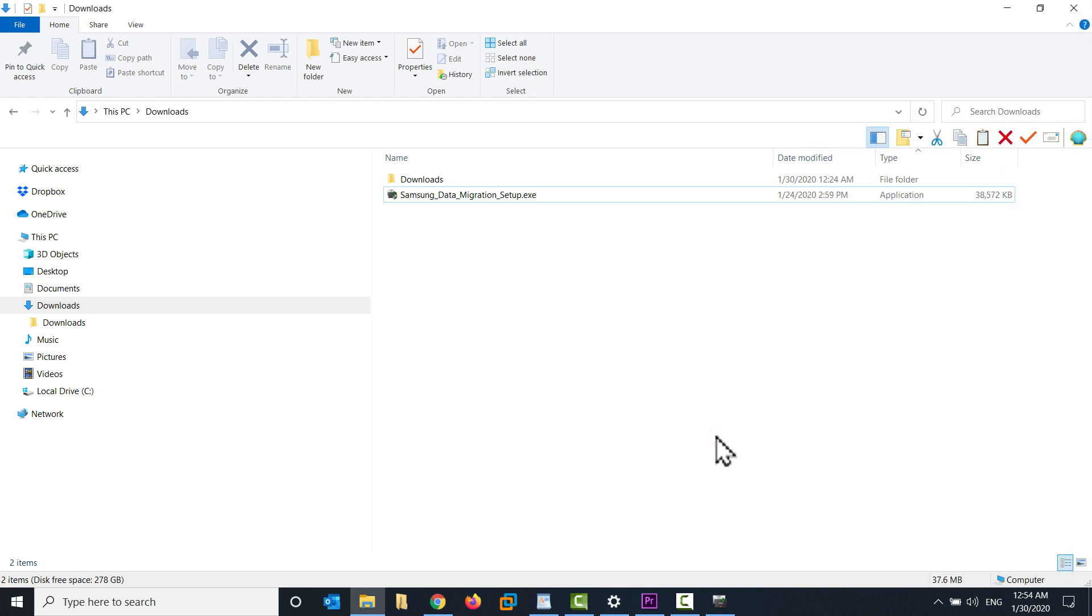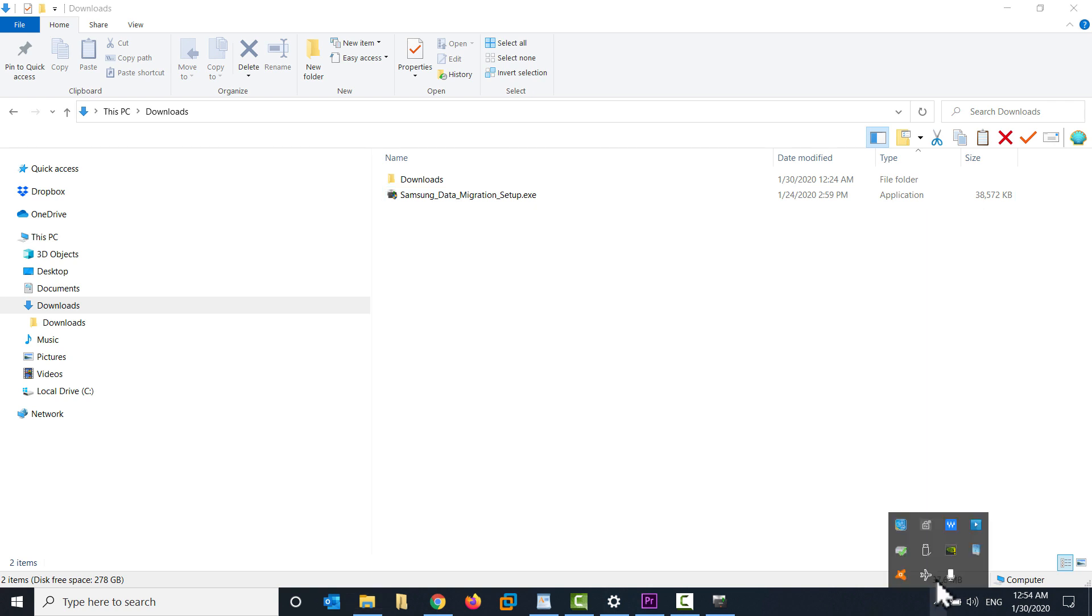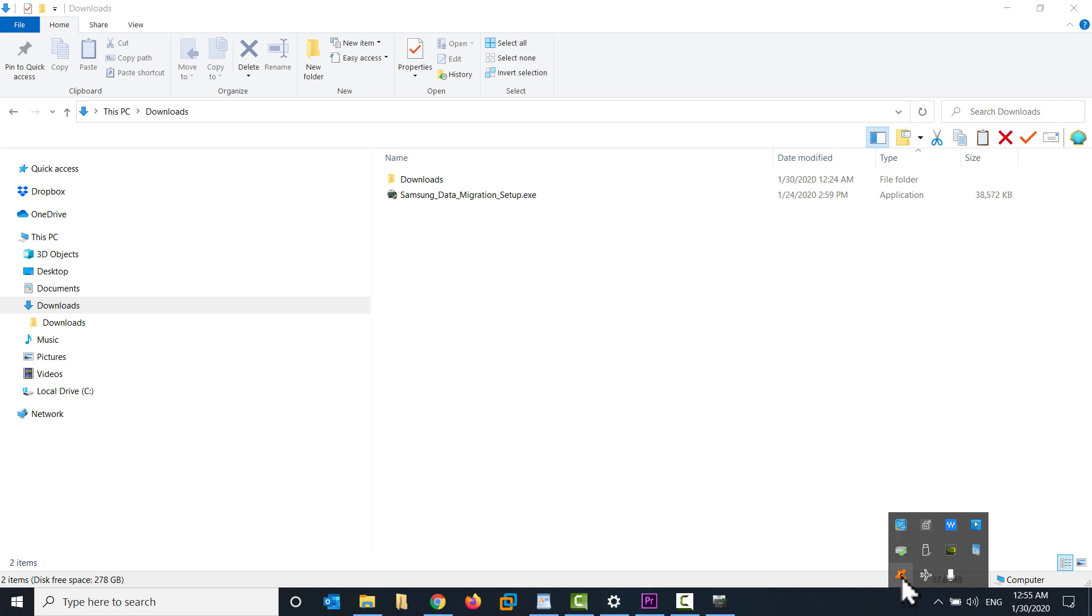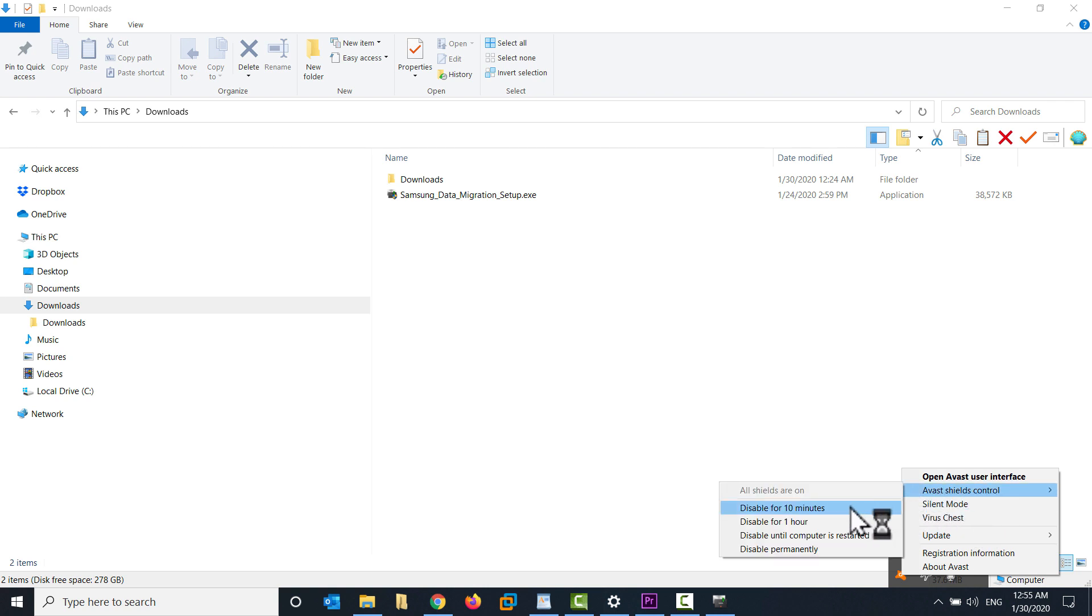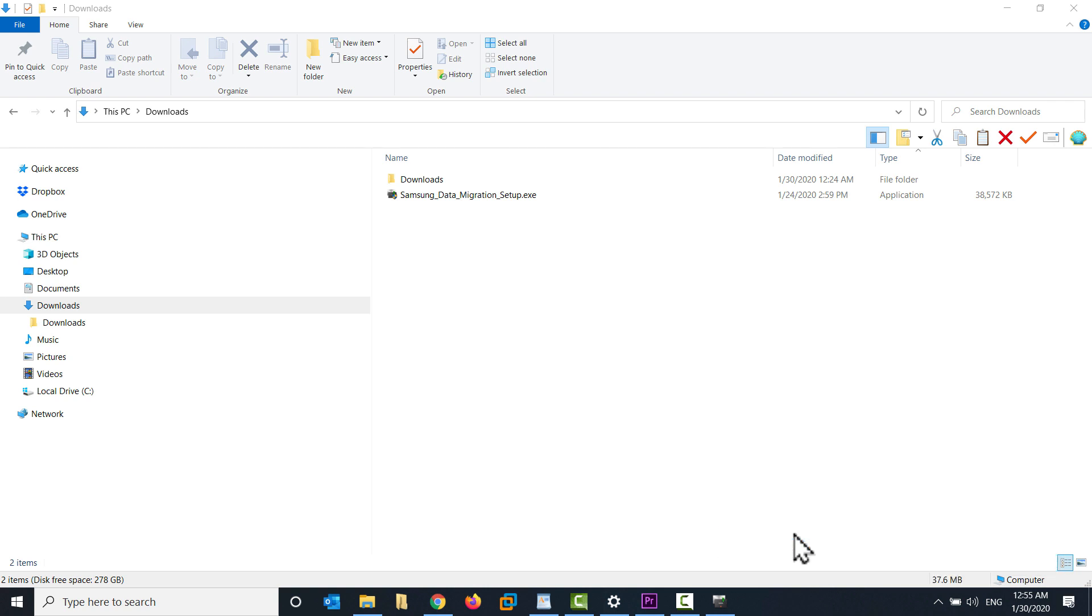Also, I want to temporarily disable my antivirus software as well. That's another thing that's really likely to cause problems with the cloning. So that's in my taskbar again. I'm running Avast. If you're running any other kind of antivirus software, you're going to do something very similar here. So I right click on the Avast icon and then I go to the shields control and I'm going to disable this until the computer is restarted. And then click on OK.